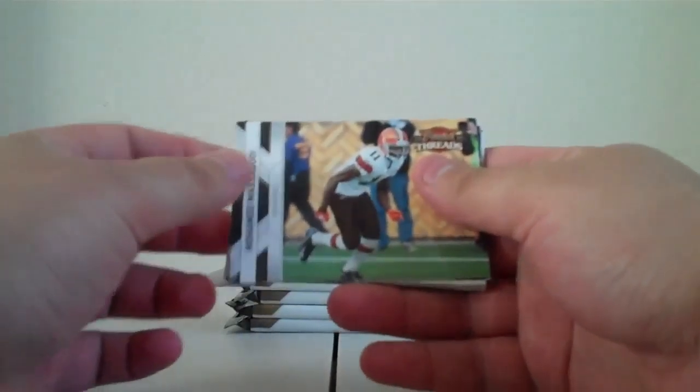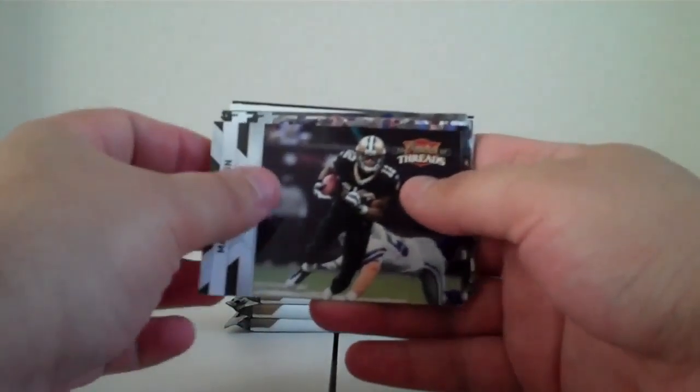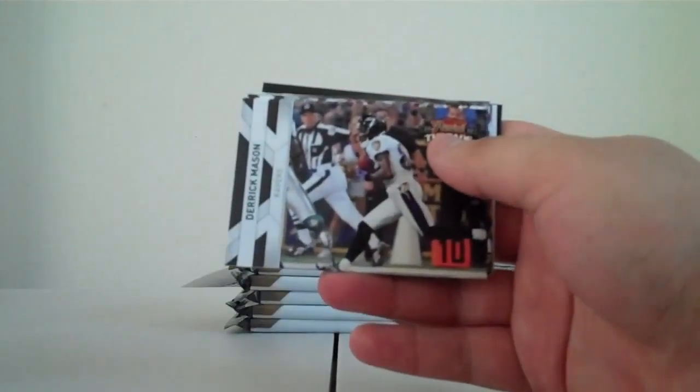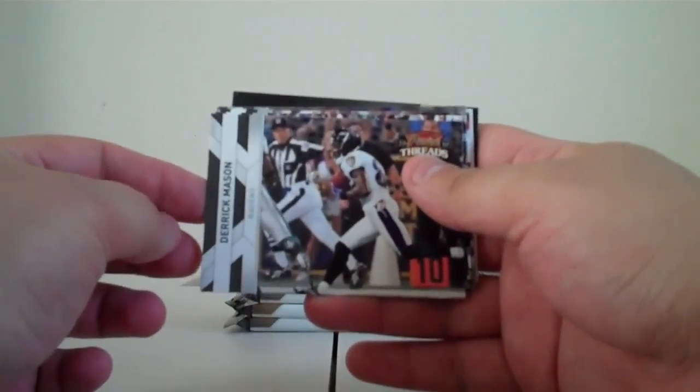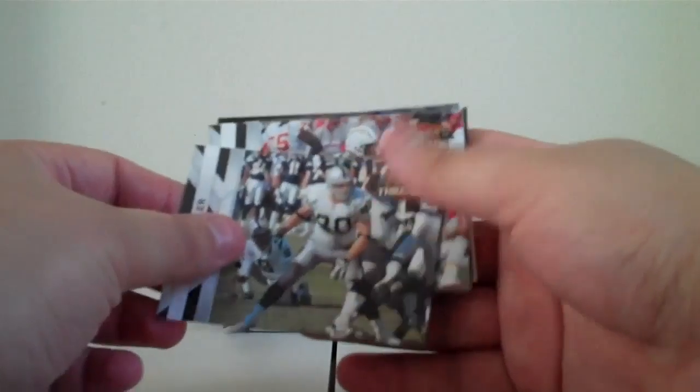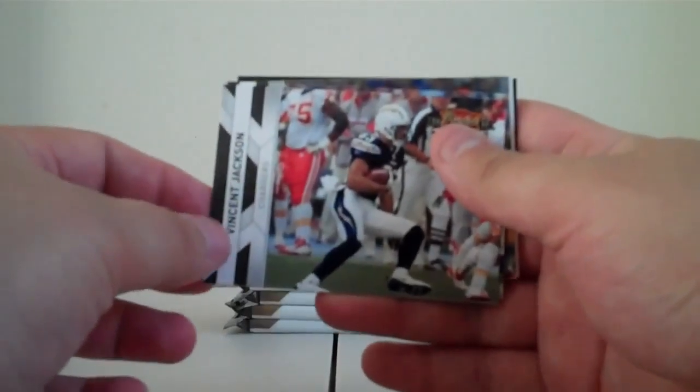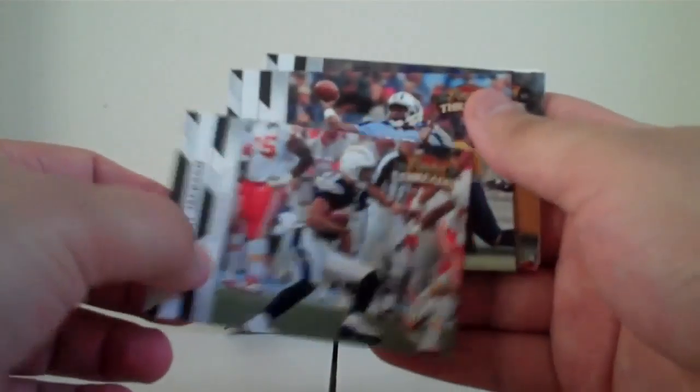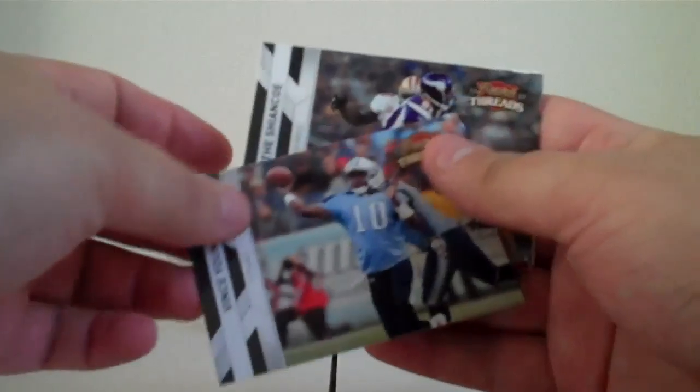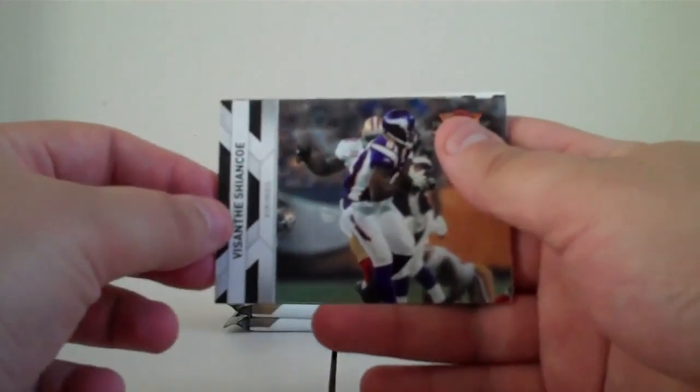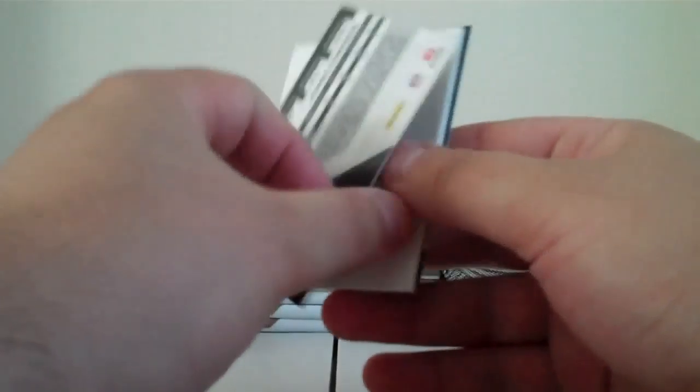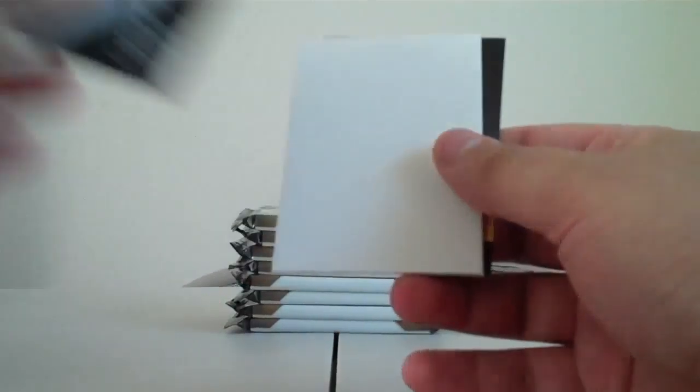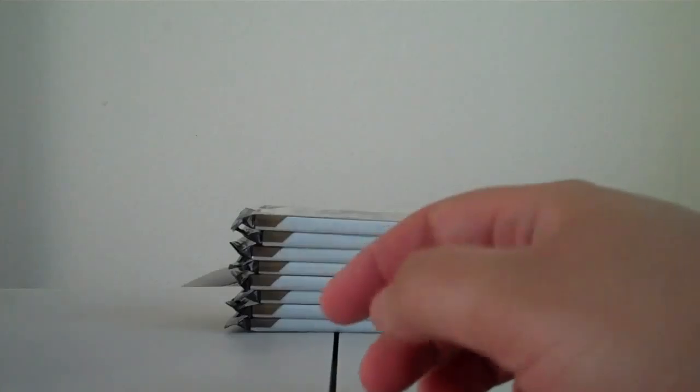Mohamed Massaquoi Browns, Marcus Colston Saints, Derrick Mason Ravens. Derek is spelled wrong. Zach Miller Raiders, don't think that counts as an error card though unfortunately. Vincent Jackson Chargers, Vince Young Titans, Visanthe Shiancoe Vikings. Rookie John Connor Jets not numbered, filler and contest card.